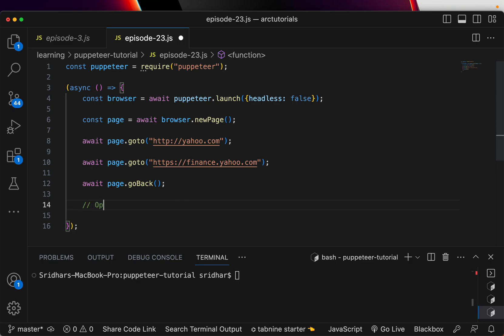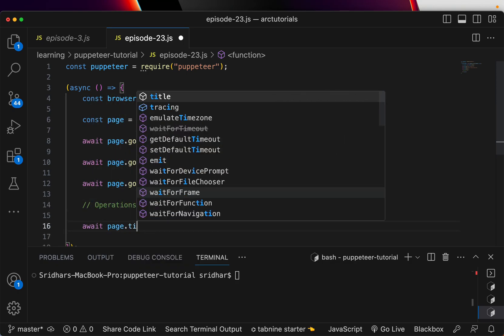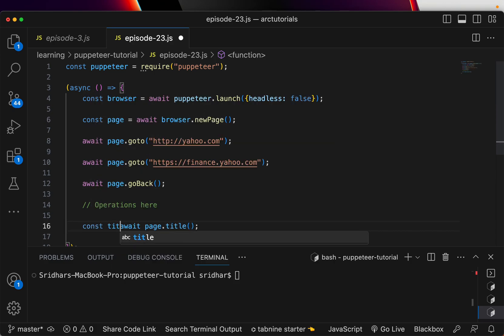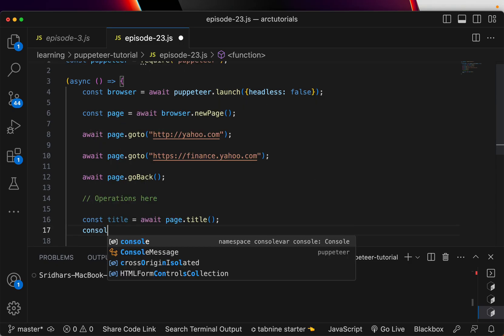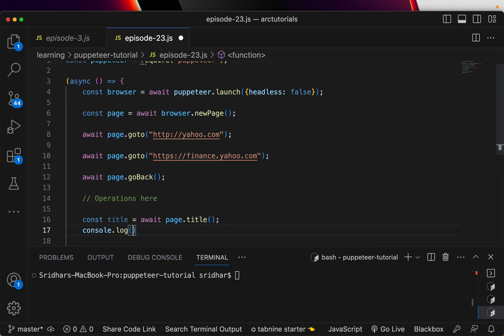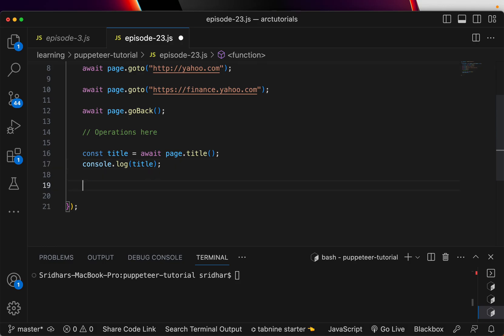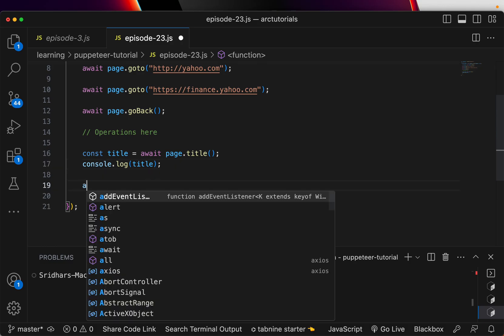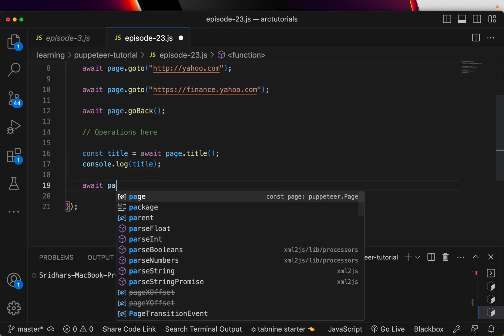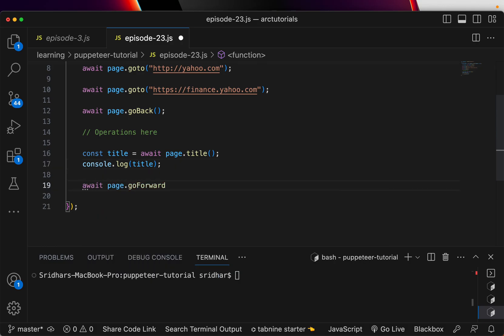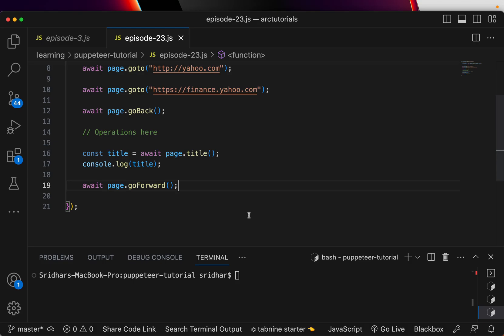You can wait for certain operations here, like extracting page title, etc. You can extract that, assign it somewhere and console.log - basically you can do the entire web scraping here. Once you have done that, we can tell it to go forward - that means from yahoo.com again go to finance.yahoo.com.